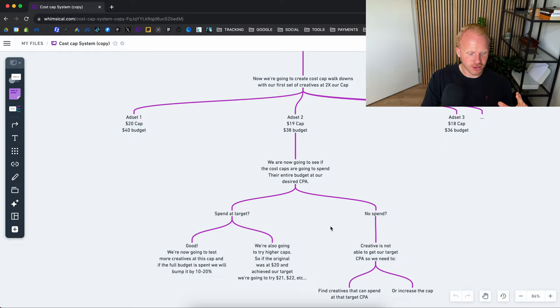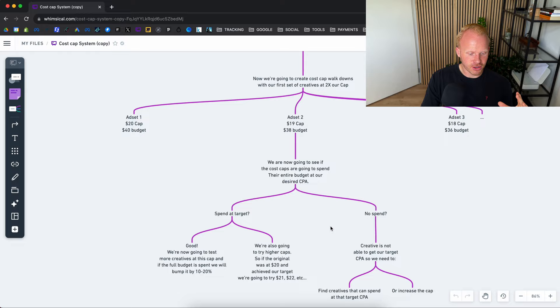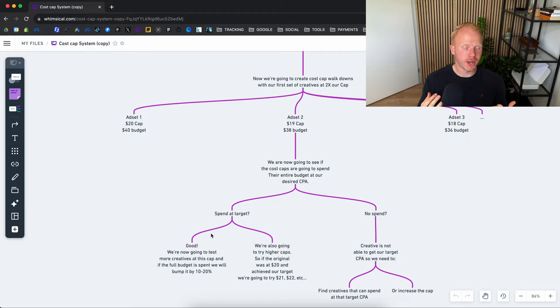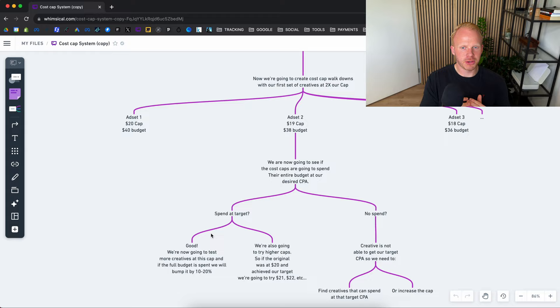So two options basically. Spend at target. Now good. We're now going to test more creatives at this cap and if the full budget is spent, we'll bump it up by 10 to 20%. So basically we want to test different ads. We have seen one ad performing really well at our desired cost cap. We basically test everything in the DCT and from there we'll see which ad performed well at our target CPA. We get those learnings and we create more ads like that.